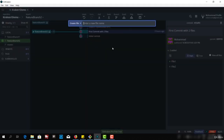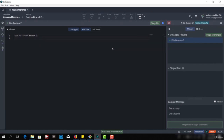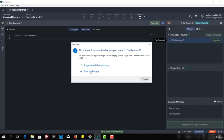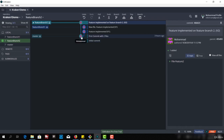Let me create a file here — 'feature two file' — with content 'file on feature branch two, this is a file for feature branch two'. Then we have to stage this file, save and stage. And now we can commit with the message 'feature implemented on feature branch two, version two'. As you can see, this is a branch off. Feature branch one has two commits and feature branch two has one commit.